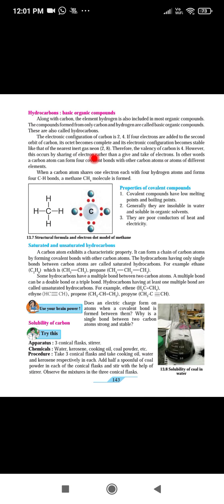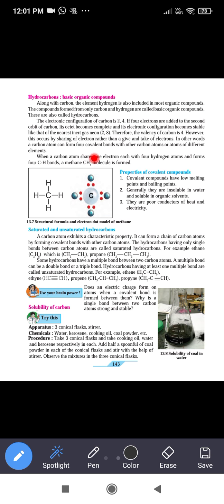Carbon forms 4 bonds with itself and also 4 bonds with other elements. When a carbon atom shares one electron each with 4 hydrogen atoms, it forms 4 C–H bonds, and a methane molecule (CH4) is formed.